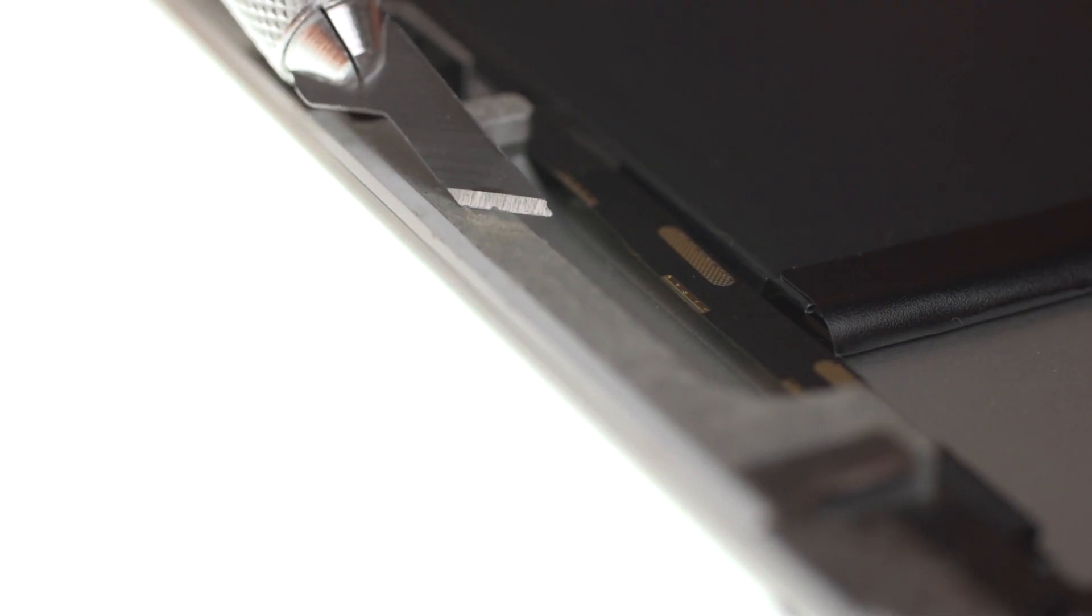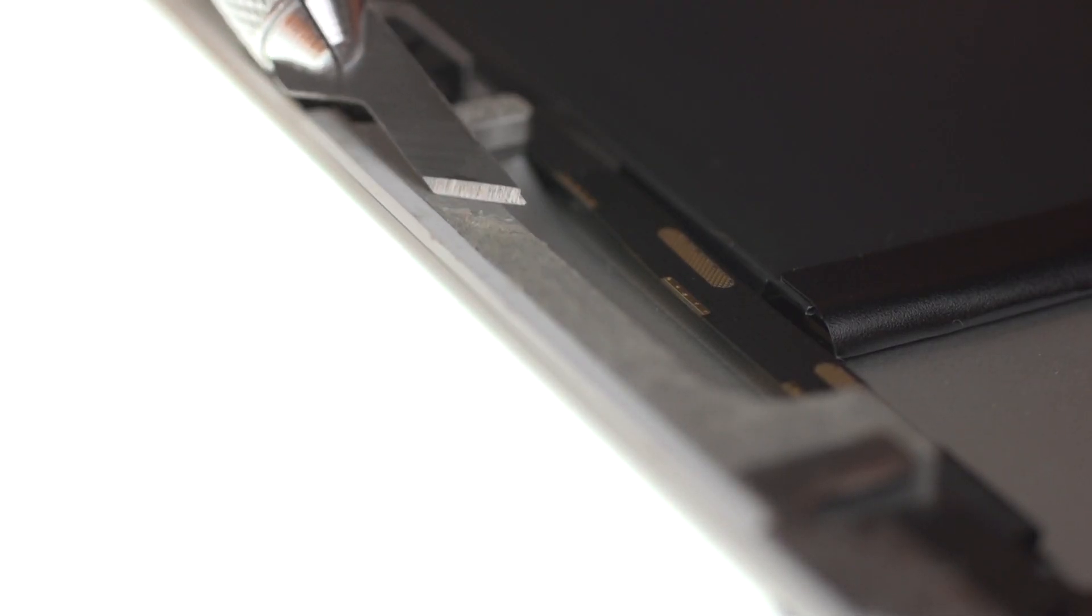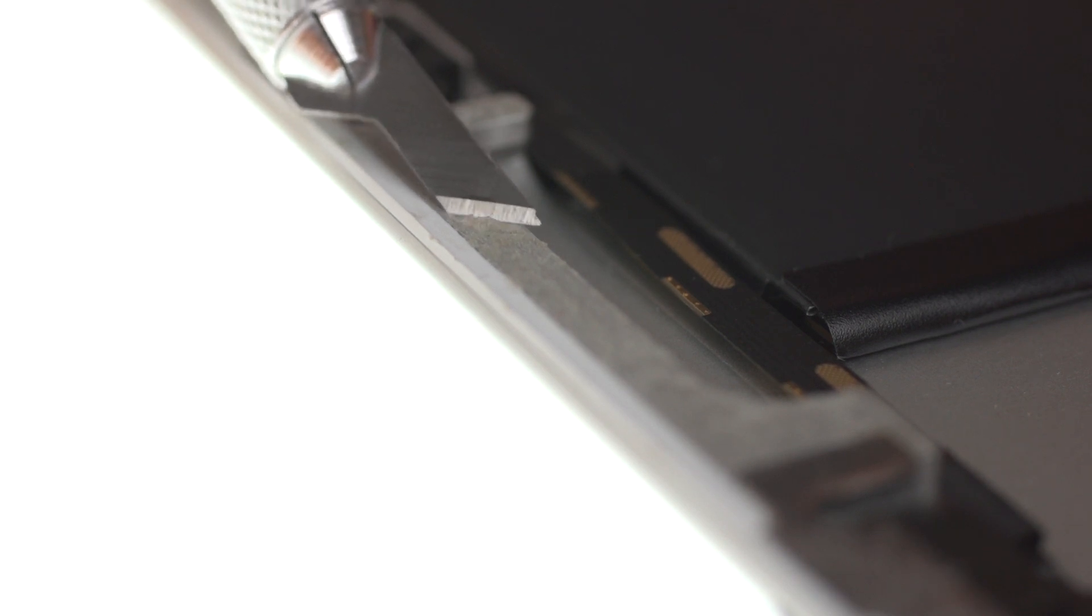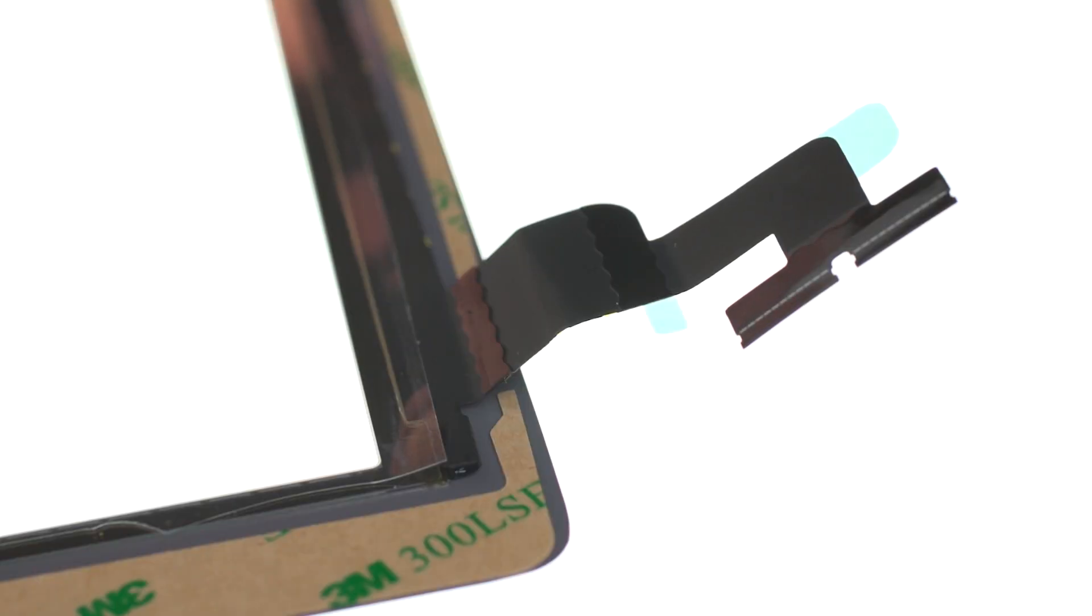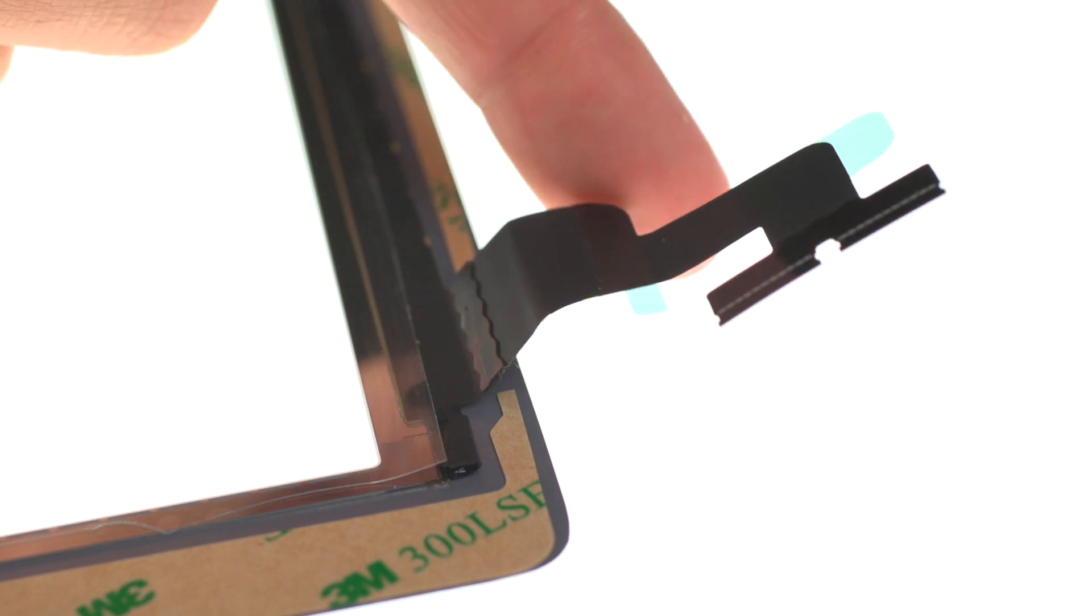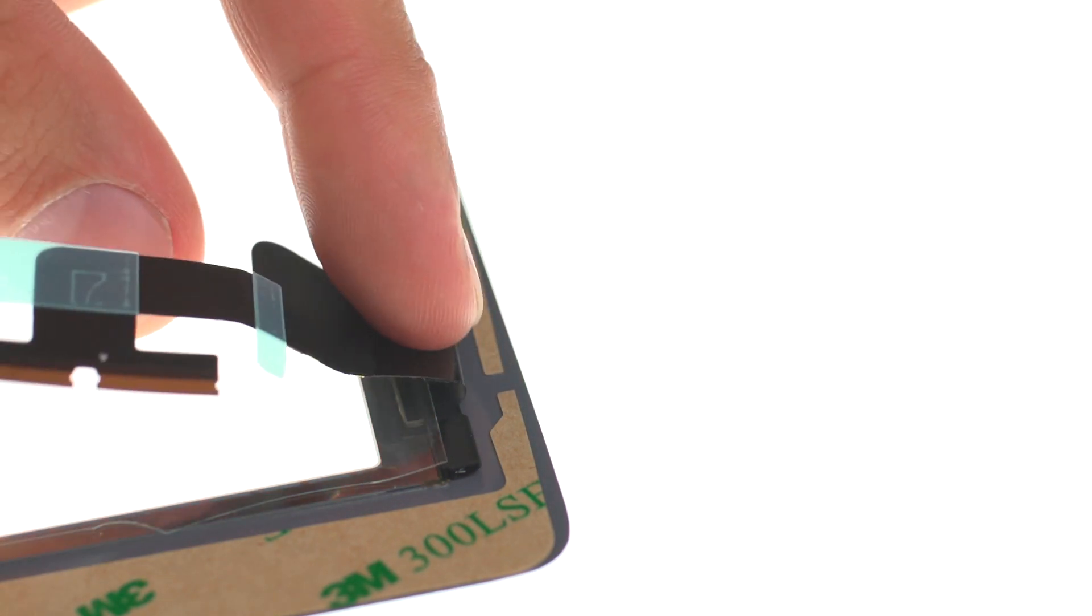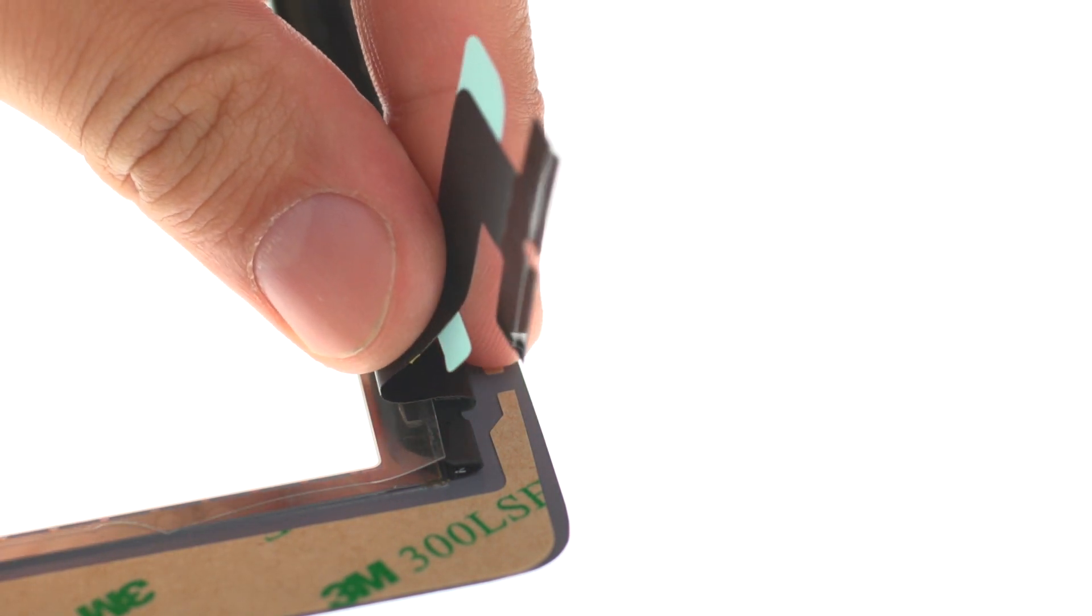For proper bonding, when closing the iPad, make sure you clean your housing and apply new adhesive on the back side of the digitizer glass.